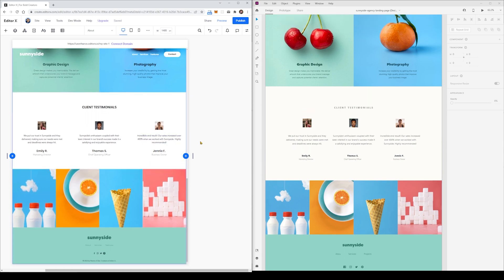The recreation of all these design assets only took about 20 minutes or so, and while I did time-lapse some sections just for easier viewing, hopefully this gives you a good idea of what it's like using Editor X to convert a design from Adobe XD.